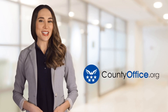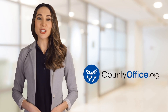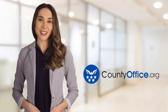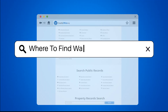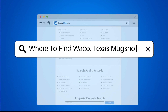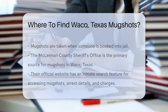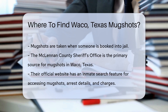Welcome to County Office, your ultimate guide to local government services and public records. Let's get started. Where to find Waco, Texas mugshots? Looking for mugshots in Waco, Texas? Let's dive into where you can find them.